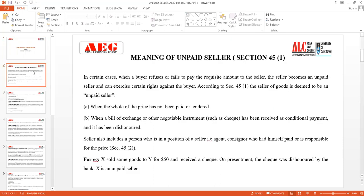First, it is necessary to understand who is an unpaid seller. The definition of the unpaid seller is present under Section 45 Clause 1 of the Sale of Goods Act. It simply means a seller who has not been paid for the amount of the goods. An unpaid seller has certain rights which he can exercise over the buyer.